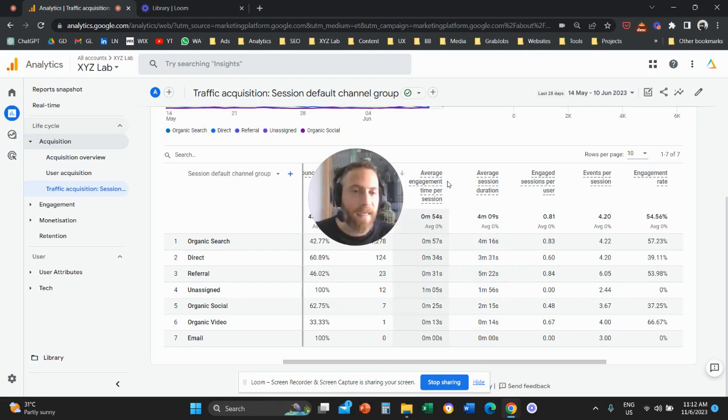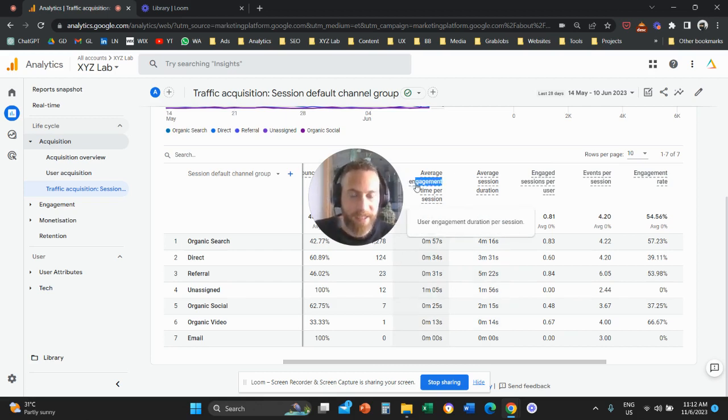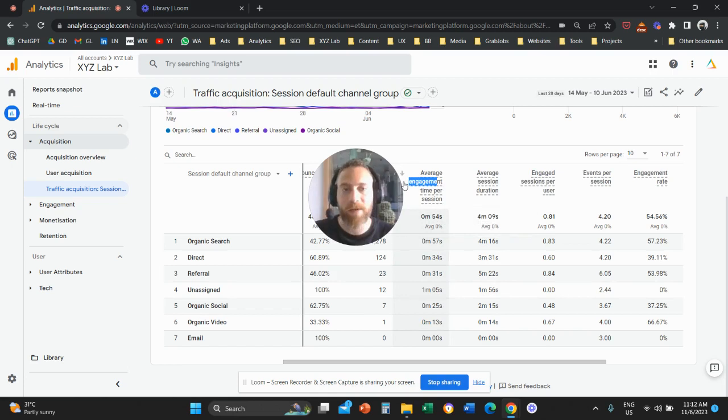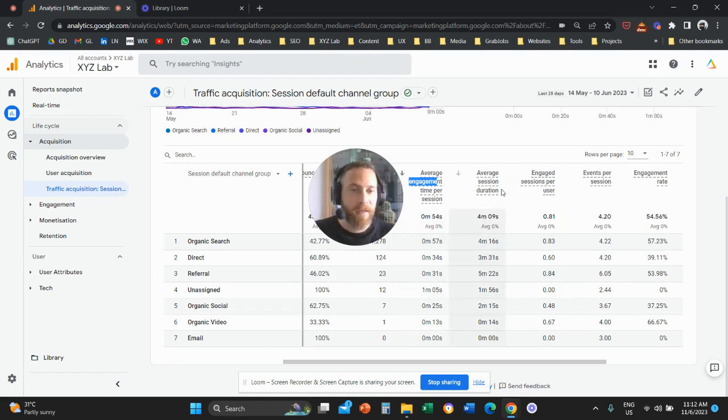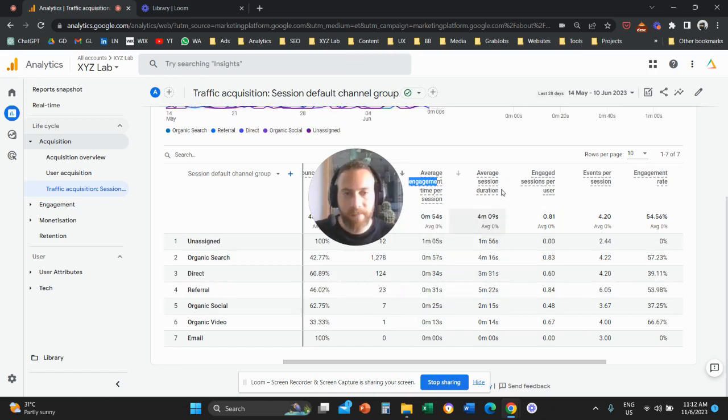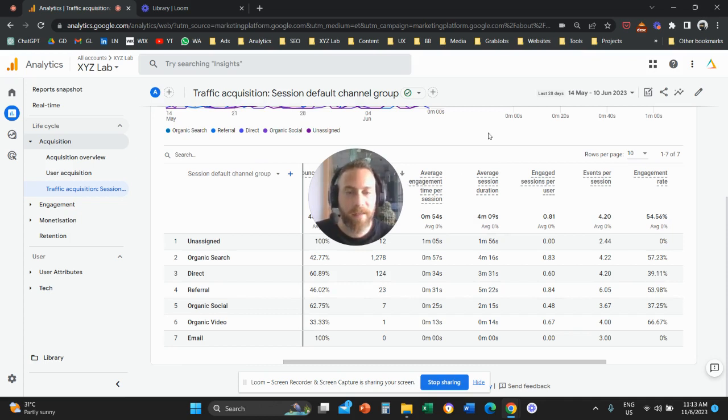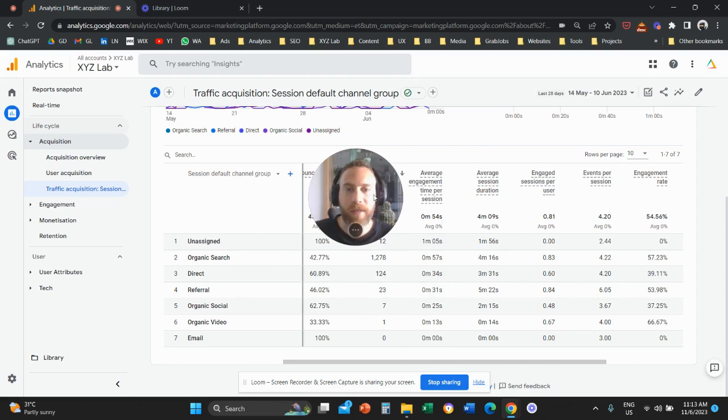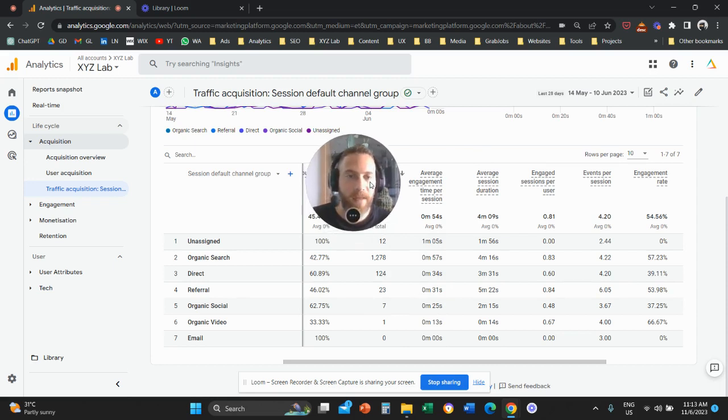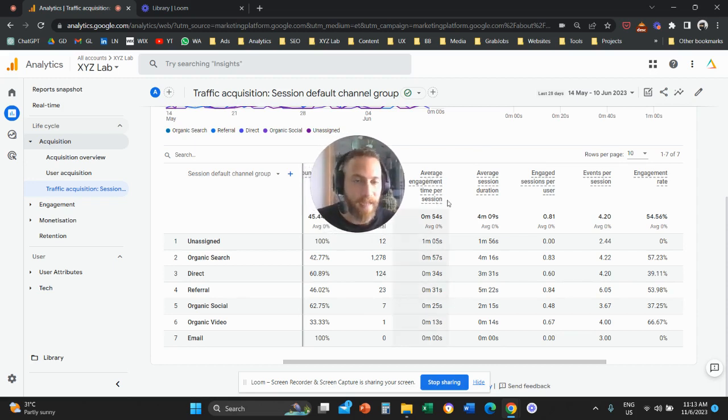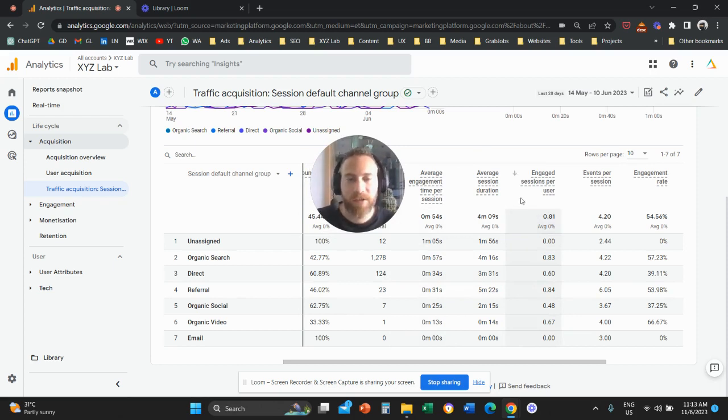The key here is this word, engagement. So engagement means that the user is actively on the site. The user is actively interacting with your website. Average session duration, the user doesn't have to actively be on the site for this metric to populate and track the time on site. So I hope it makes sense and everything is clear between the difference between the two metrics, the average engagement time per session and the average session duration. These are two different metrics.